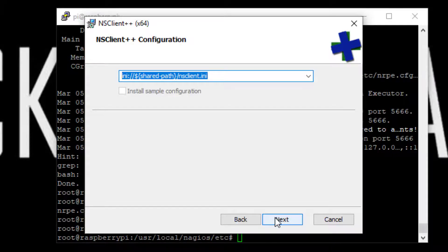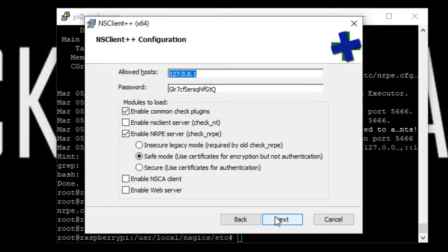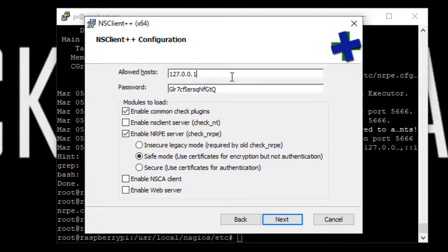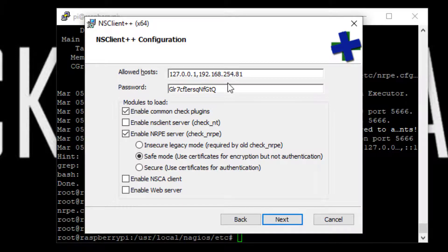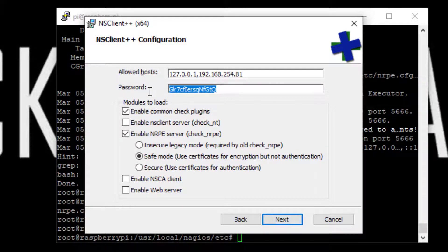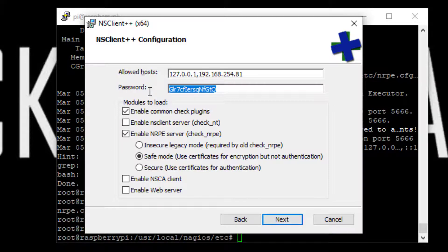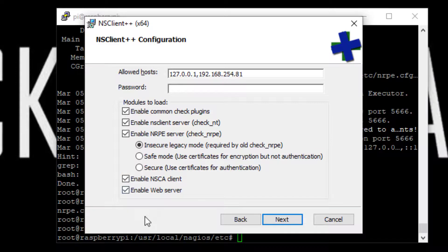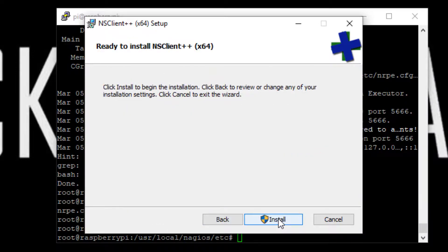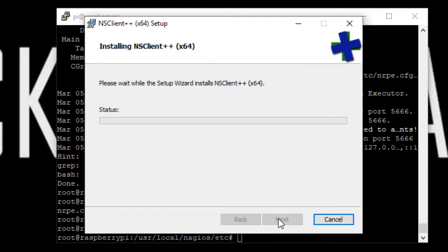Okay. Allowed hosts—next, you want to also put in your NIMS server. Okay, so you set your configuration as such. Next, install. And that's it.